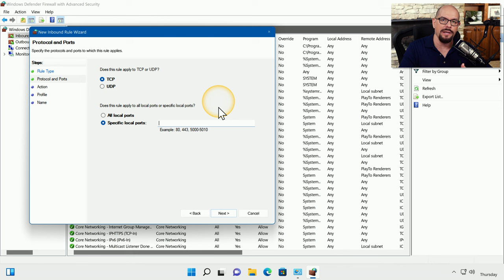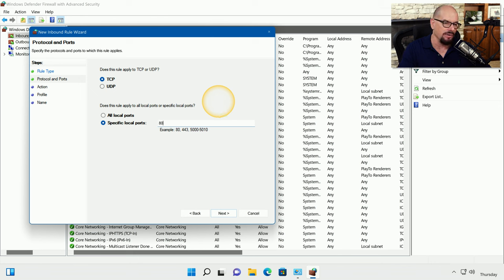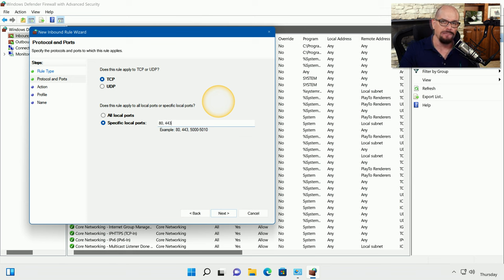Let's say we're running a local web server on our computer. So we might want everyone to access this server over port 80 and port 443. We'll click Next.